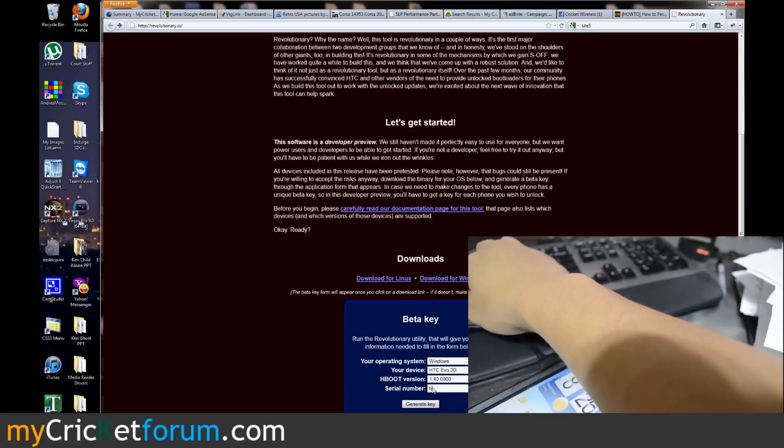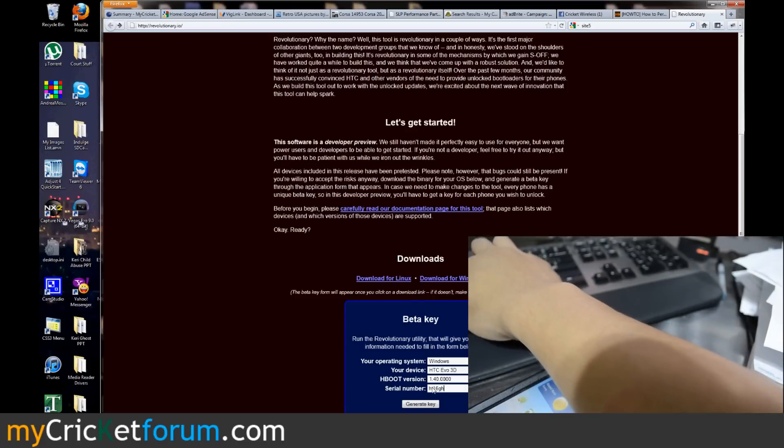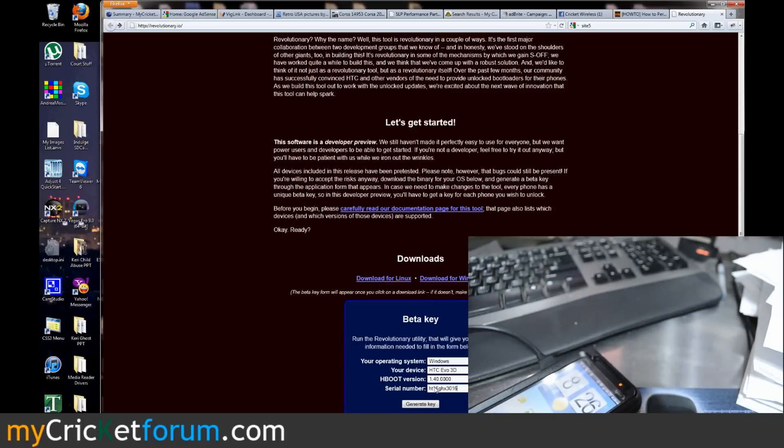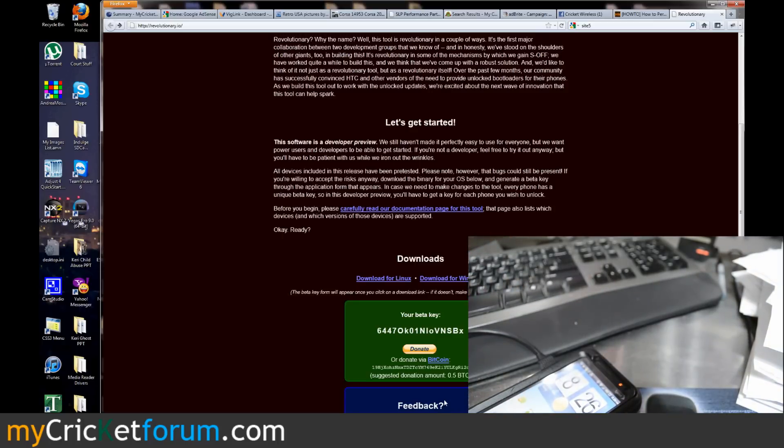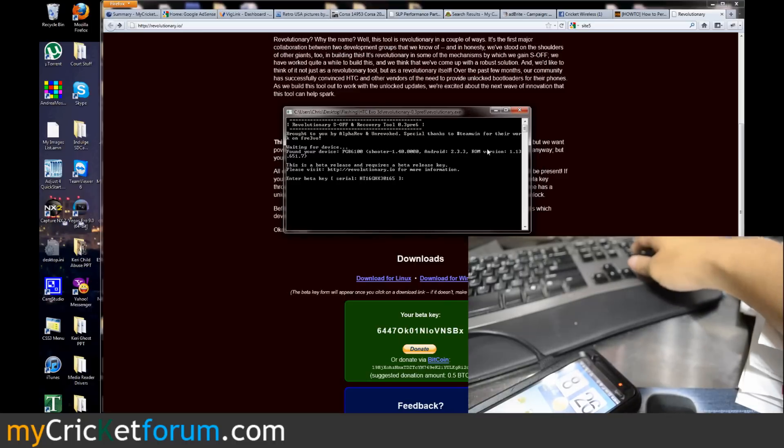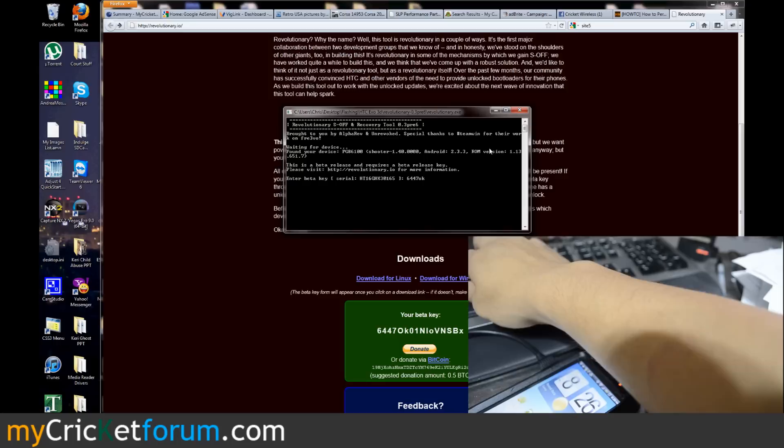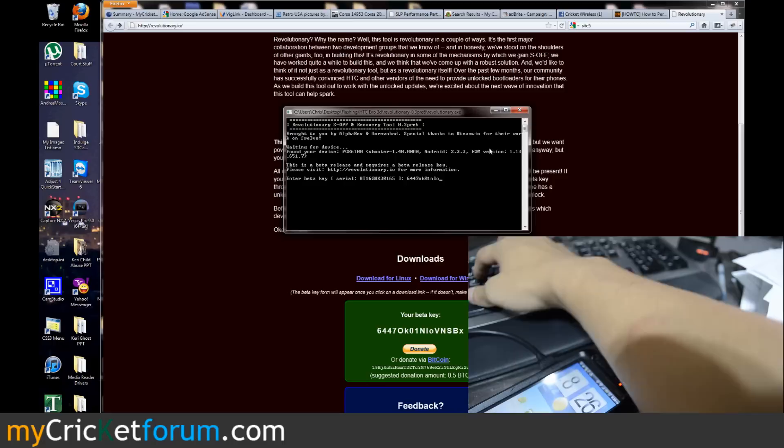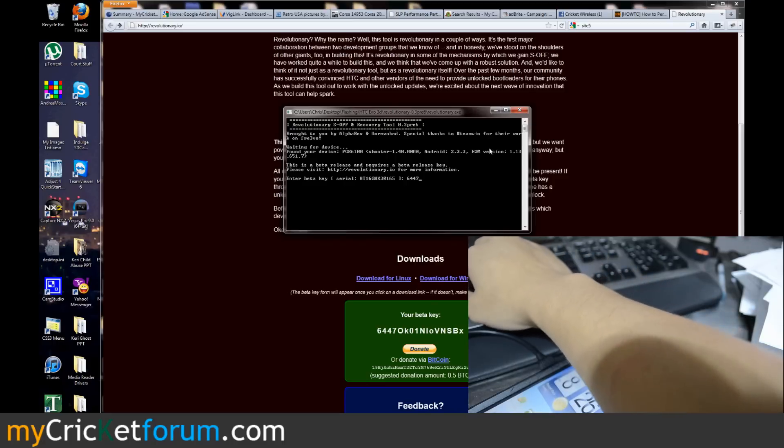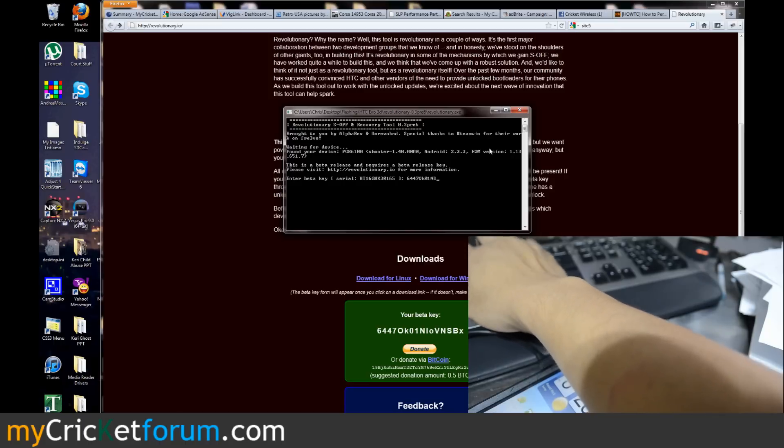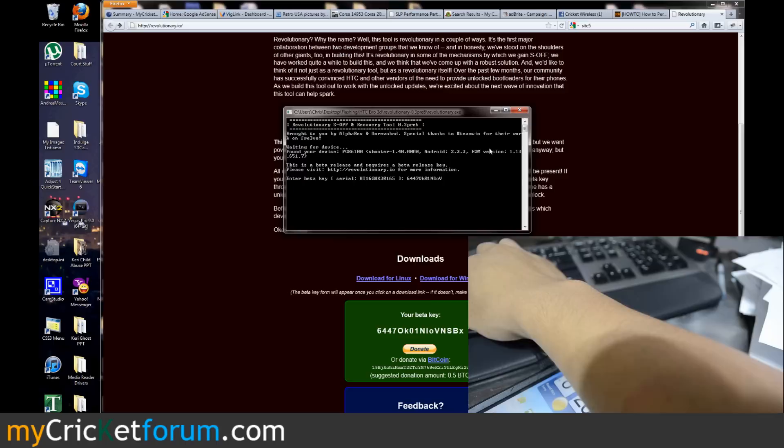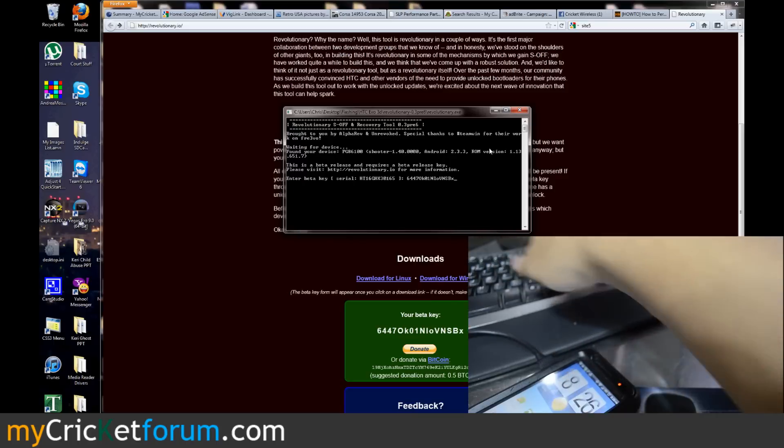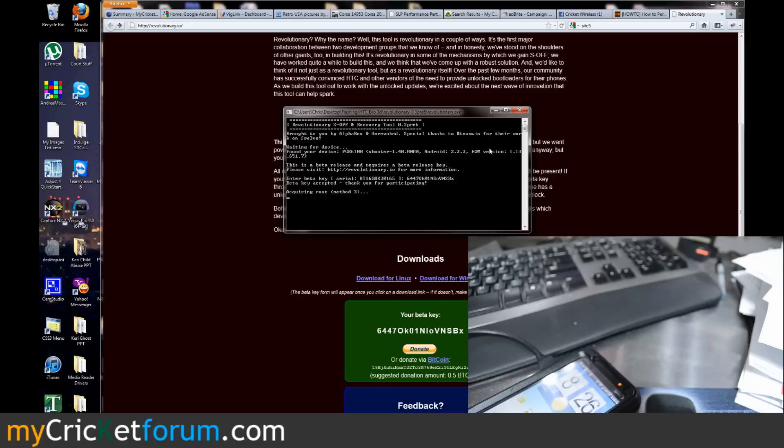Hotel Tango 16 Golf Hotel X-Ray 3 0 1 6 5 generate key. Alright there's our key right there. Let's try to enter that in here. 6447 Oscar Kilo zero one November Lima Oscar, actually that's a capital, a capital Victor a capital November a capital Sierra capital Bravo X-Ray. Let's try that beta key.